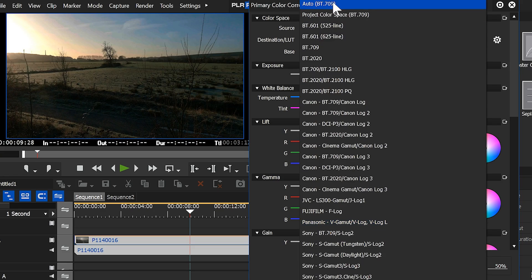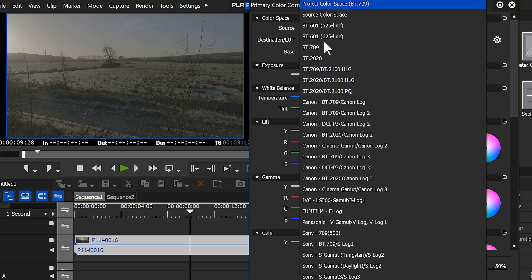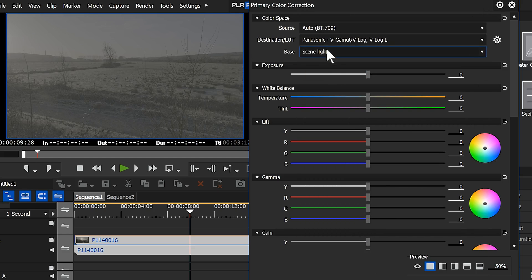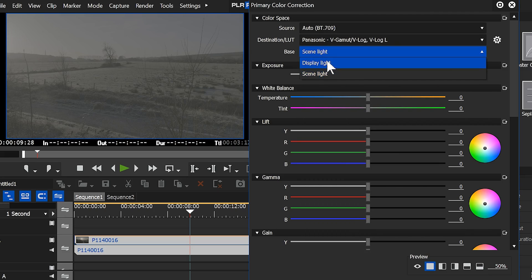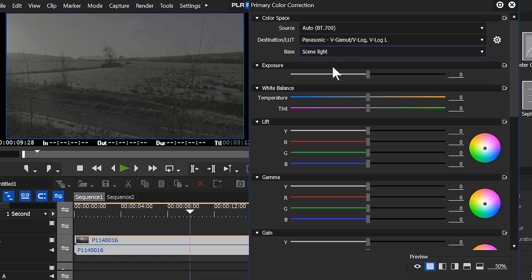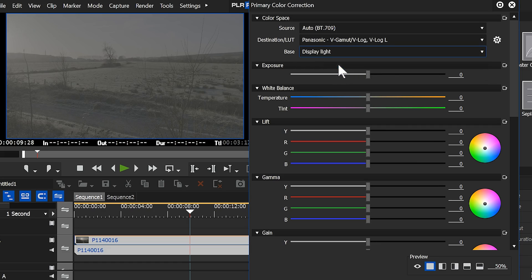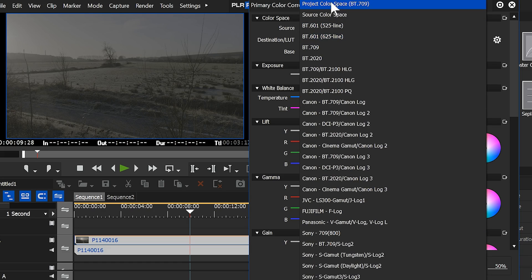If I put that back to where it started and go to the destination LUT and choose something, and then swap between them, yep, you'll notice again it makes a difference to that. It's just a different way of converting the log format footage into something different. Now in this case, obviously, neither of these look good. This is not how I deal with my Panasonic footage.